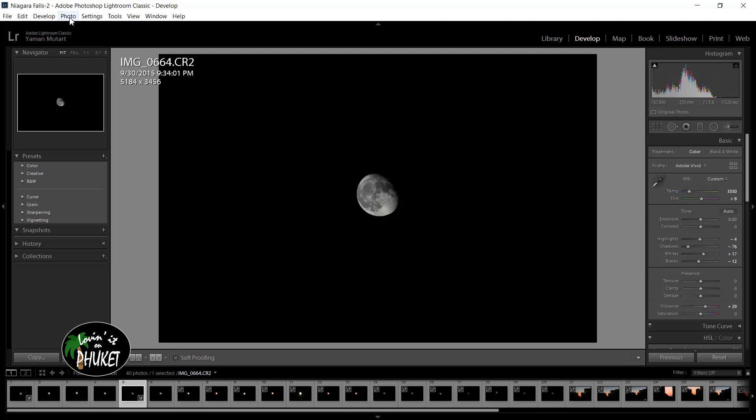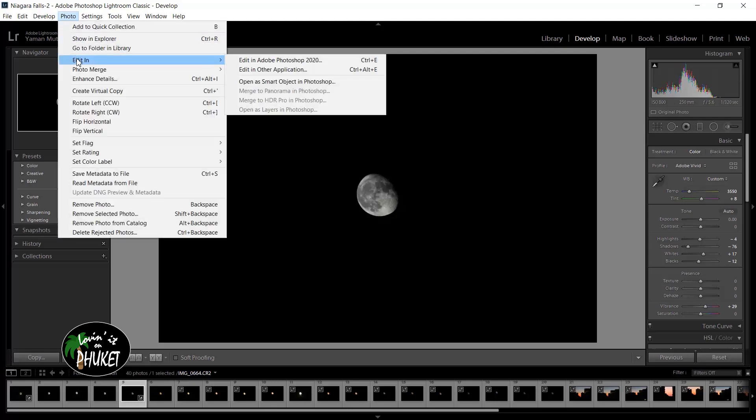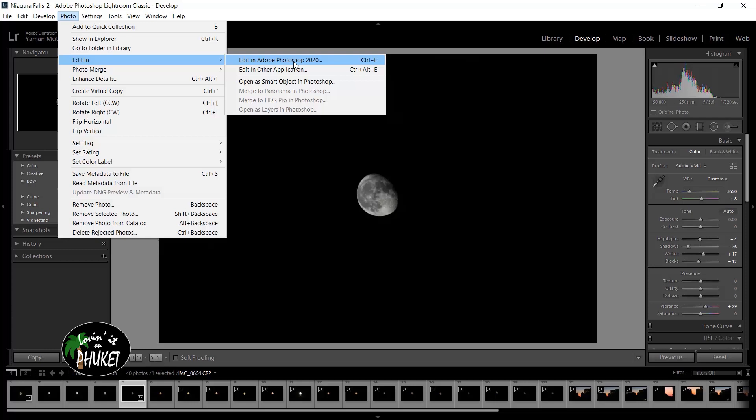The next thing I'm going to do is go up to the toolbar here at the top. I'm going to go to photo, edit in, and then I'm going to go over to edit in Adobe Photoshop. Now you can see here if you use a different application you can select it. It says right there edit in another application. But for this tutorial I'm using Photoshop so we're going to be going to edit in Adobe Photoshop 2020.